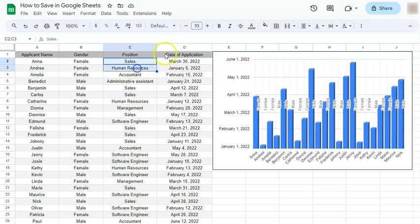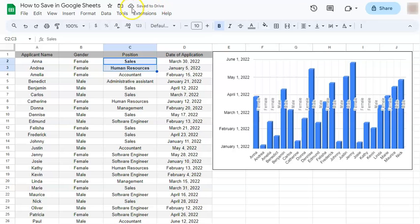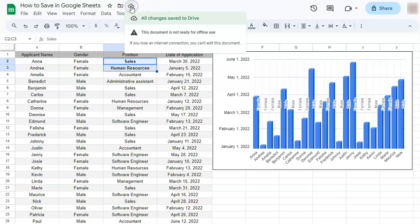So let's say I change this part, you'll see an icon here saying saving and save to the drive. So if you click on that icon, it will say all changes saved to the drive.